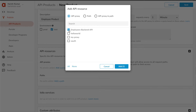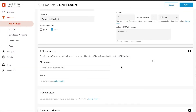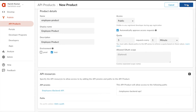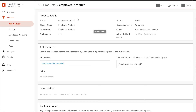Then I'm going to add my proxy — this is my employee backend API proxy — and we are going to add that. I'll leave the other things as default and save it. With this we have a new product created, that is the employee product.